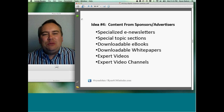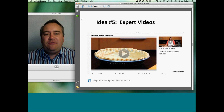Some things you might consider doing with sponsors: specialized e-newsletters, special topic sections of your website like a gardening section, downloadable e-books and white papers. One of the expert video options is video channels, which leads us to idea number five: expert videos. Your advertisers are absolutely some of the best experts out there. Consider what you could do to get your advertisers involved as experts on your website.